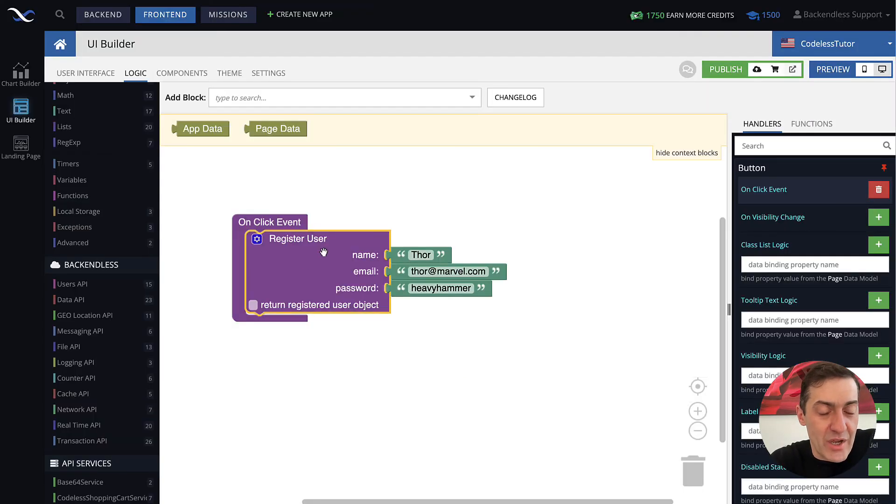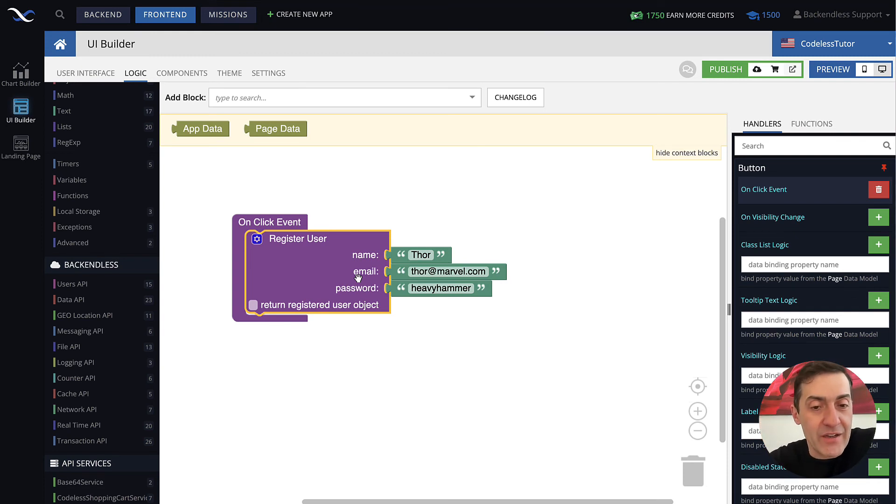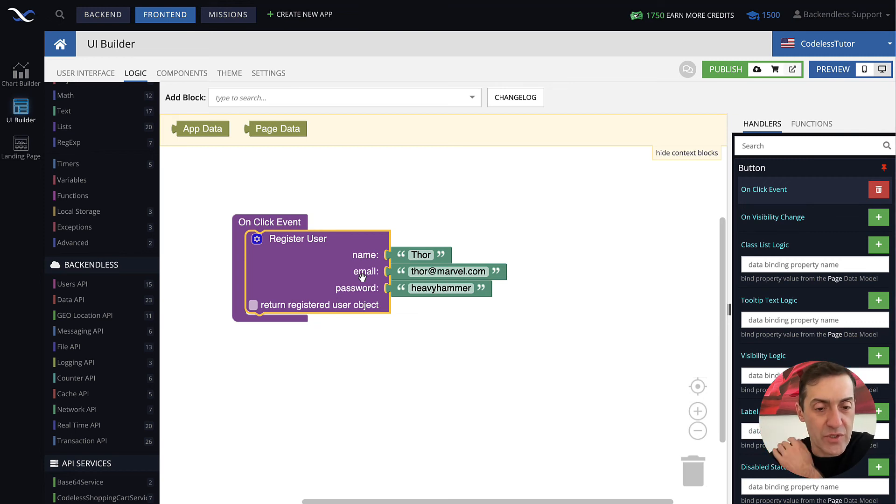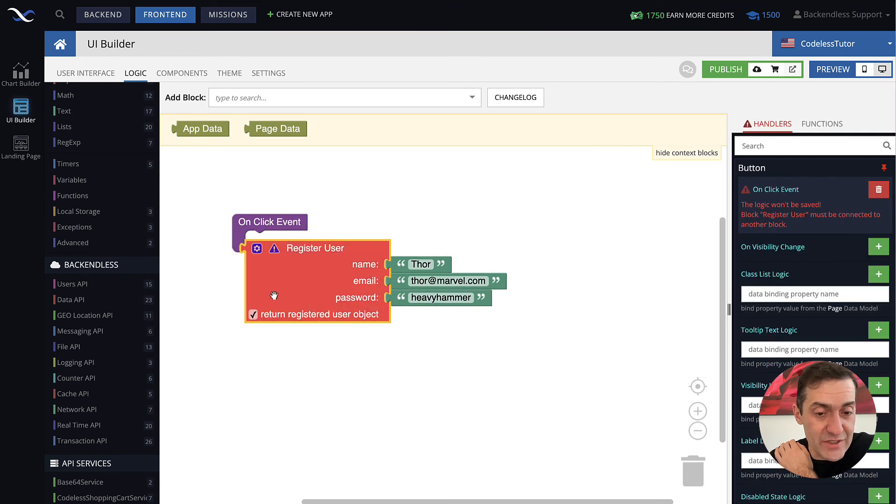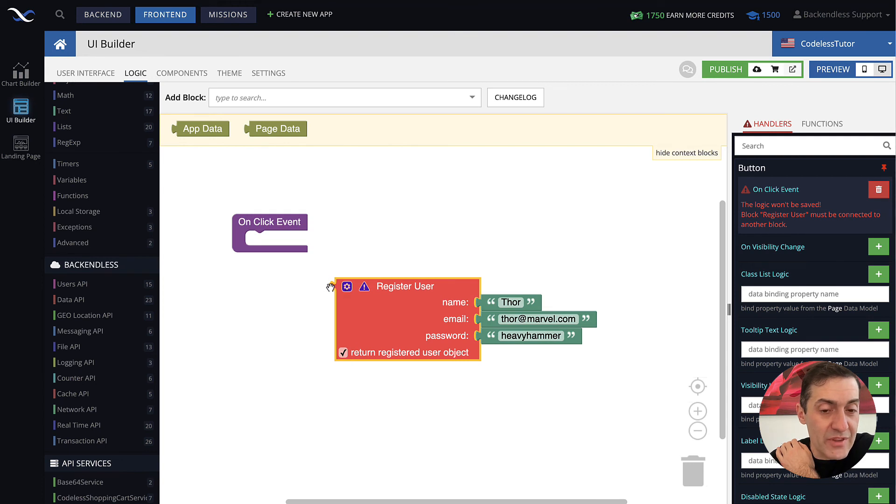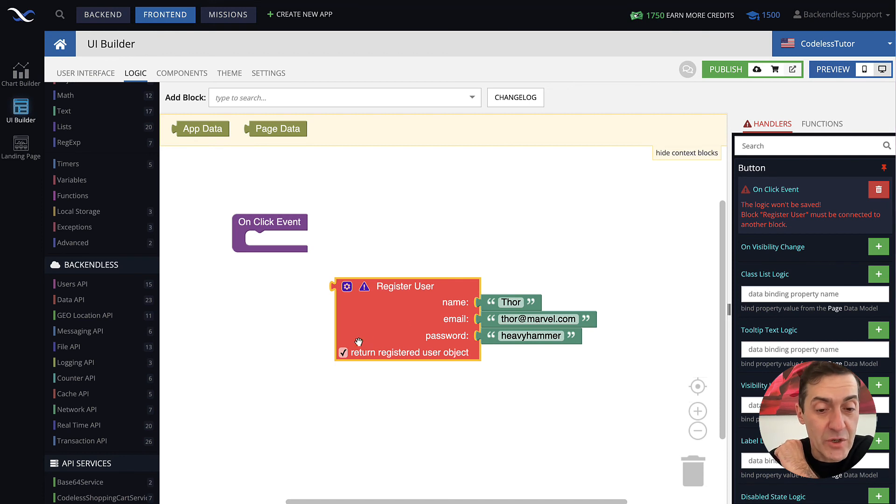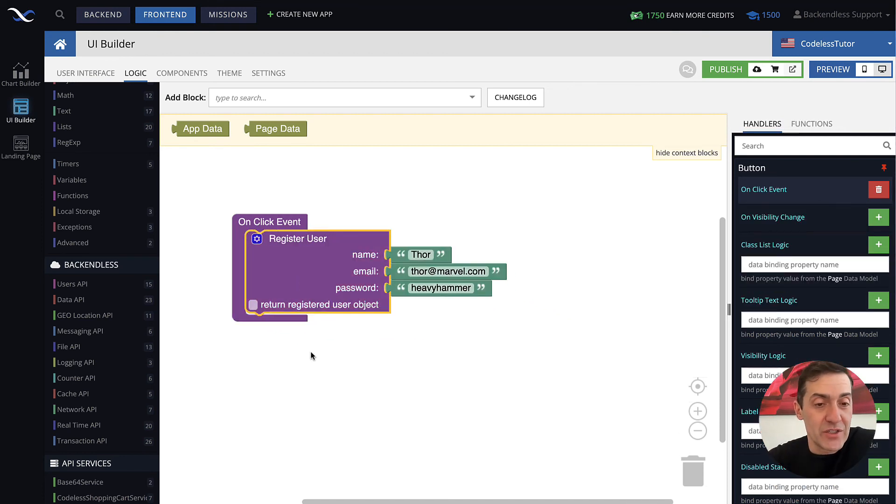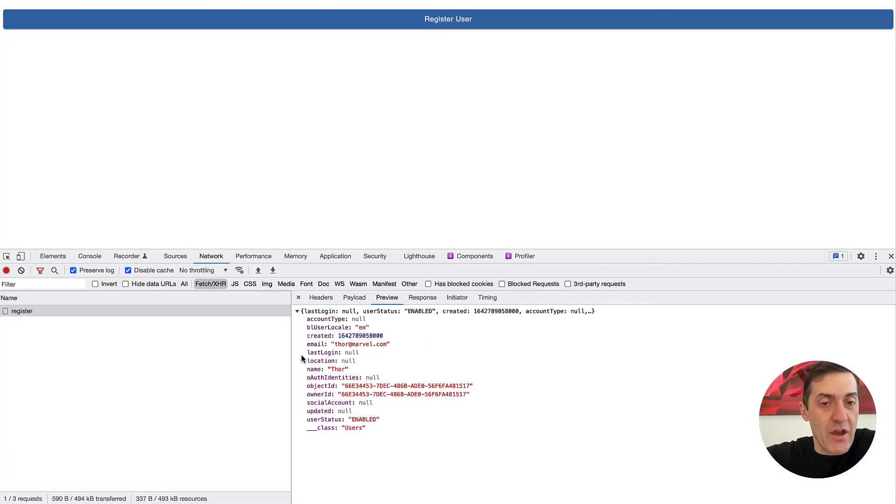What we have here is the actual Backendless user object that is returned from that API. The block itself takes the parameters, sends the request out, and what you get back is the actual user object that has all the properties of that user. In case of codeless, if you want to get a hold of that actual user object, just select this checkbox and you see now this block returns a value. You can take this value and do whatever with it in codeless. Since this API was fired off and the user is created, if we go back to the backend...